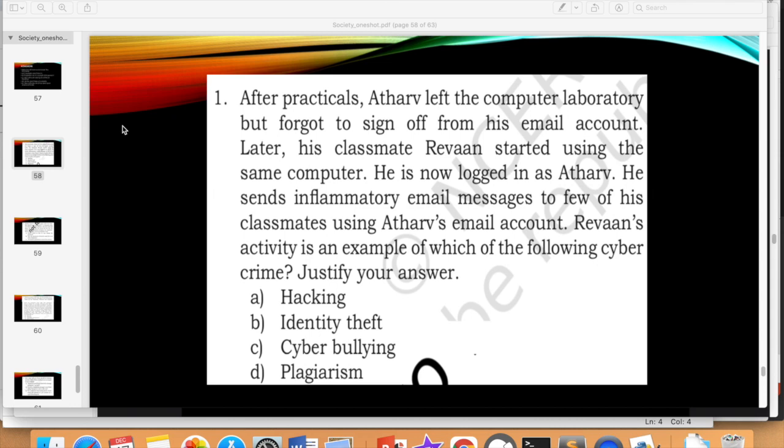The options are: Is it hacking? Is it identity theft? Is it cyberbullying? Is it plagiarism? You have to give an answer and also justify your answer.